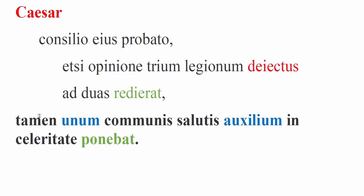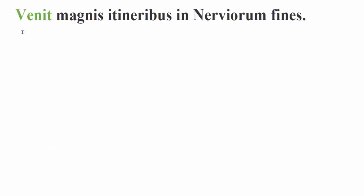He satisfied himself with two legions. Nevertheless, the one help for the safety of everyone, the common safety, Caesar placed in speed. Caesar ponebat in celeritate. He placed their one hope in speed. So I can't have three legions, but it's more important to move quickly with two. And so, as we see here, he moves very quickly. He comes by means of forced marches, or great marches into the territory of the Nervii.